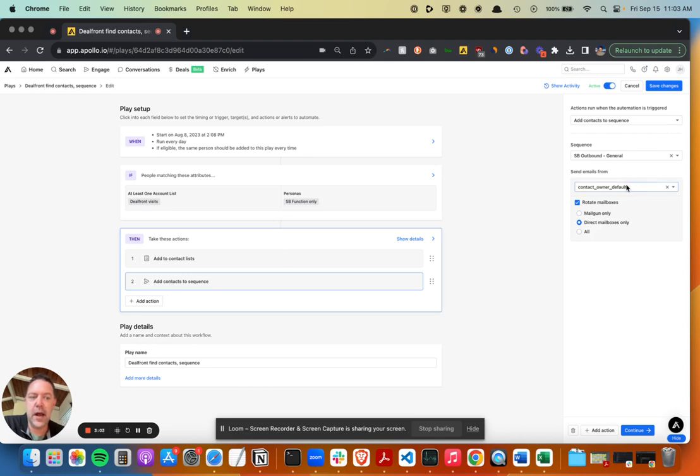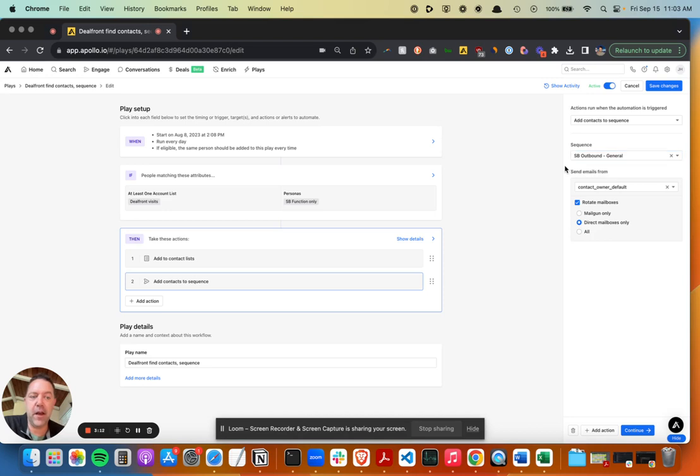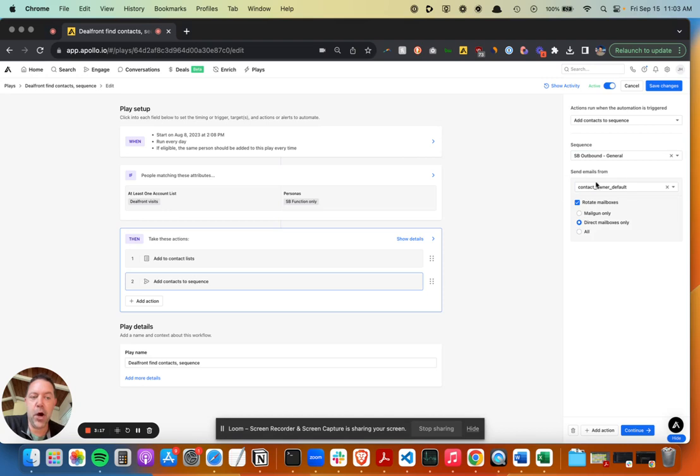You could set up a separate sequence for maybe visitors to your website or whatever, and pick that here. And then you can choose what mailboxes those emails come from. So that's one that we've set up.